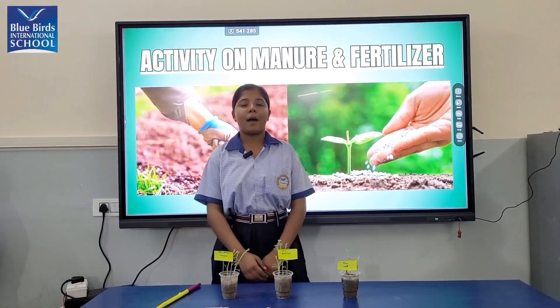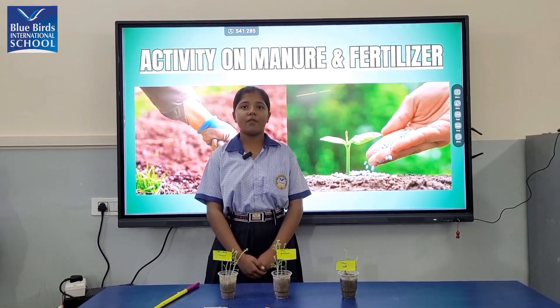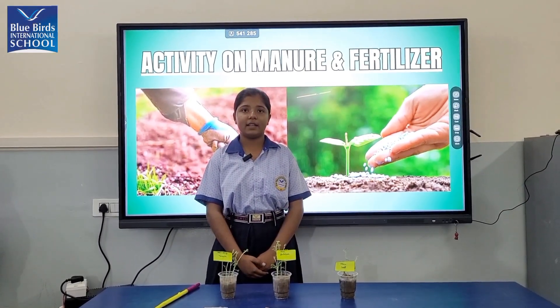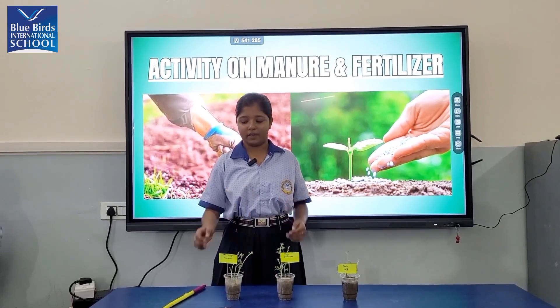Good morning! My name is Urmi Adaf. I am from class 80. Today I am going to perform an activity.